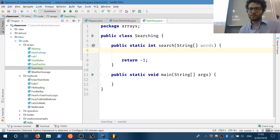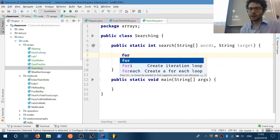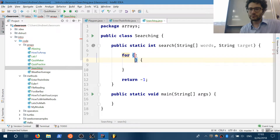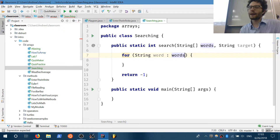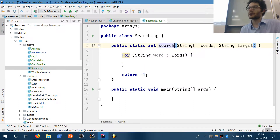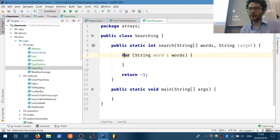The easiest way to do this is fairly straightforward: I want to search this array of words for this target word. We'd use the for-each loop, but that won't work here because I care about what index it is, and the for-each loop has no way of giving me the index. So instead I have to use a for-i loop.